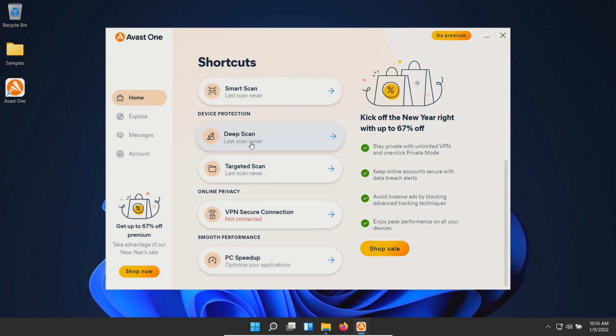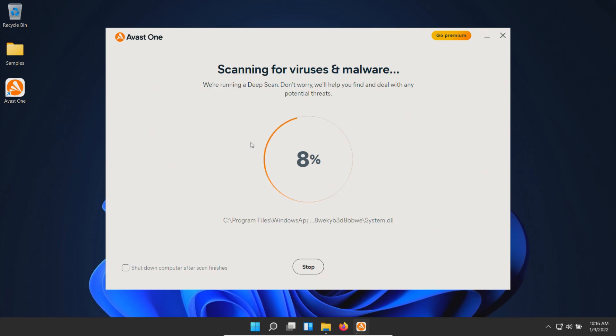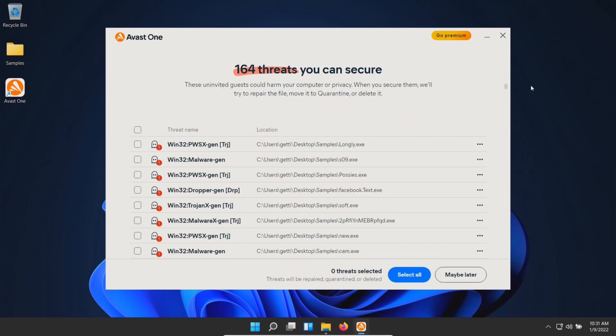We'll wait until this is fully completed and be back with the results. The scan has completed and came back with 164 results, so let's take a look.